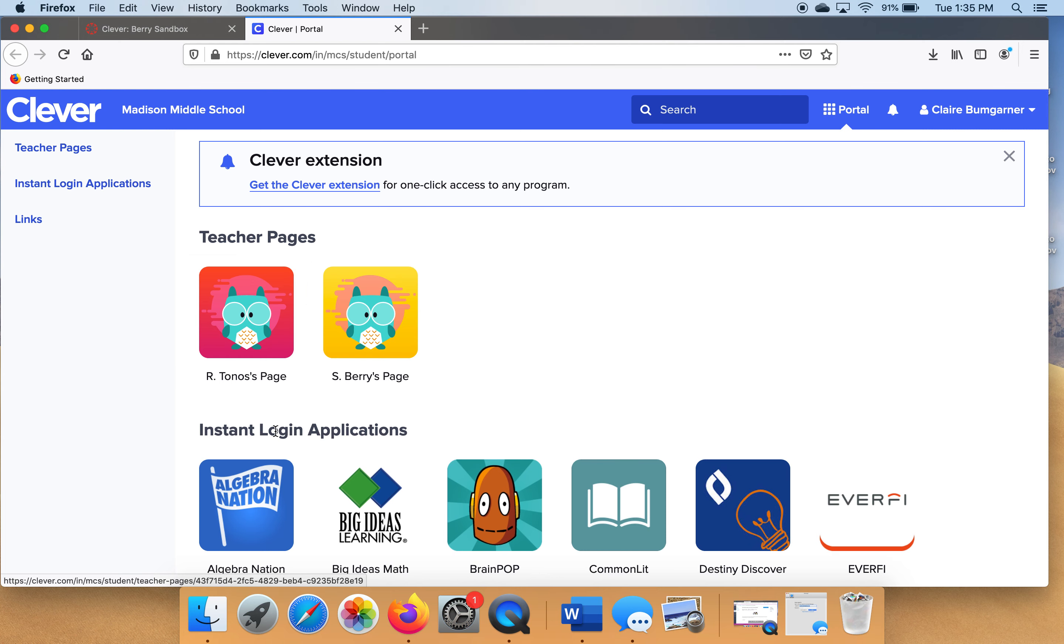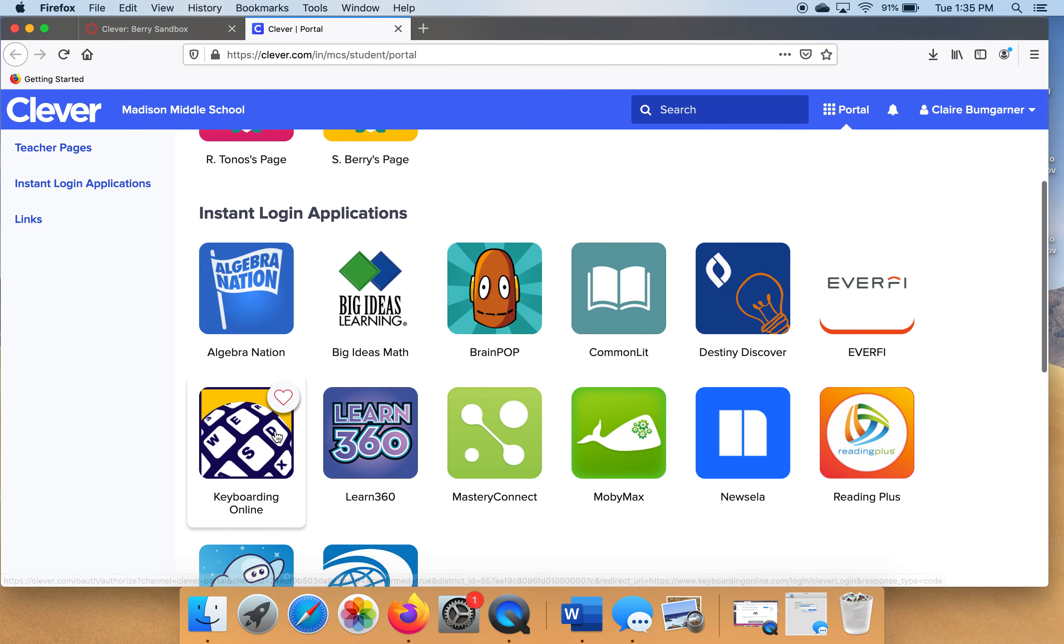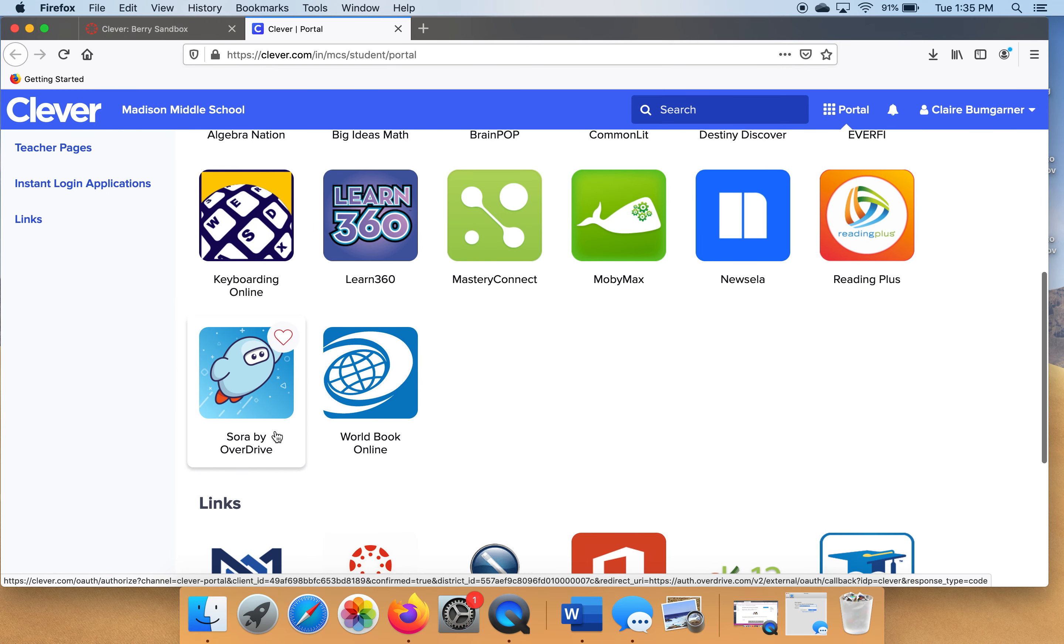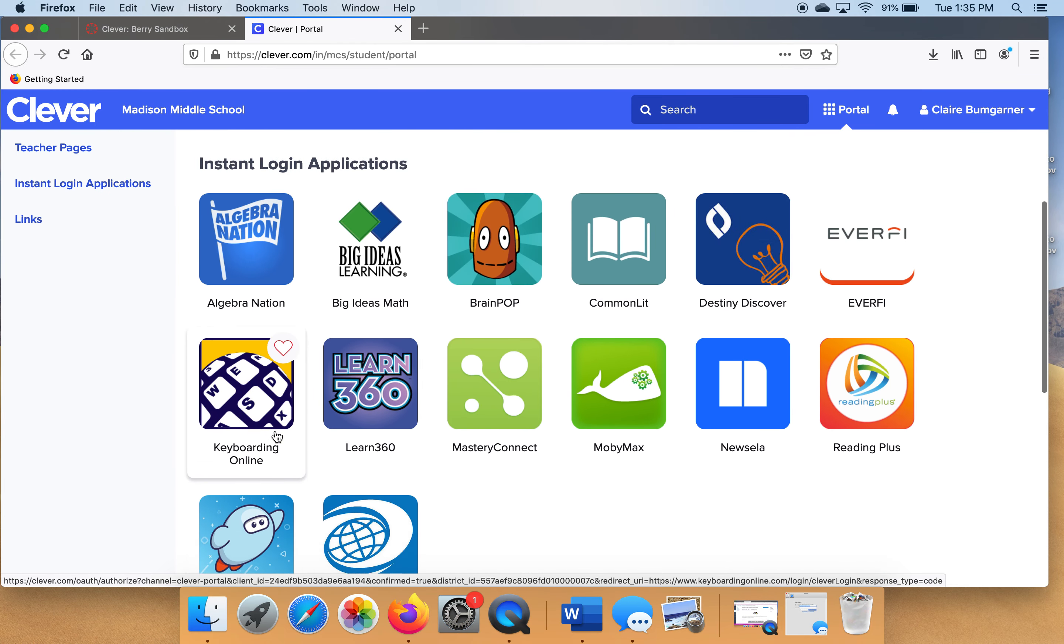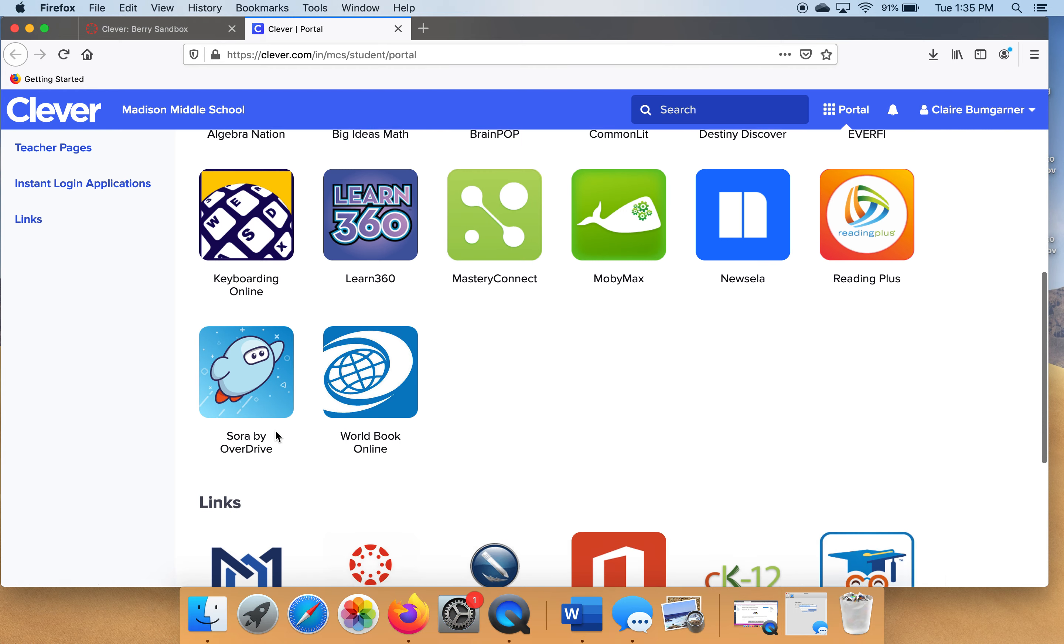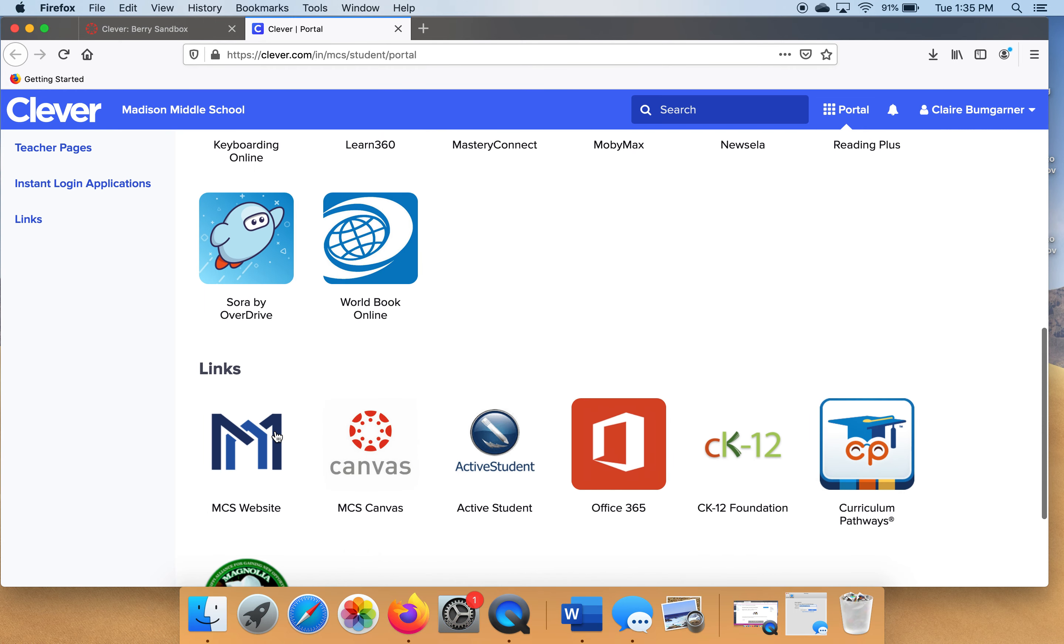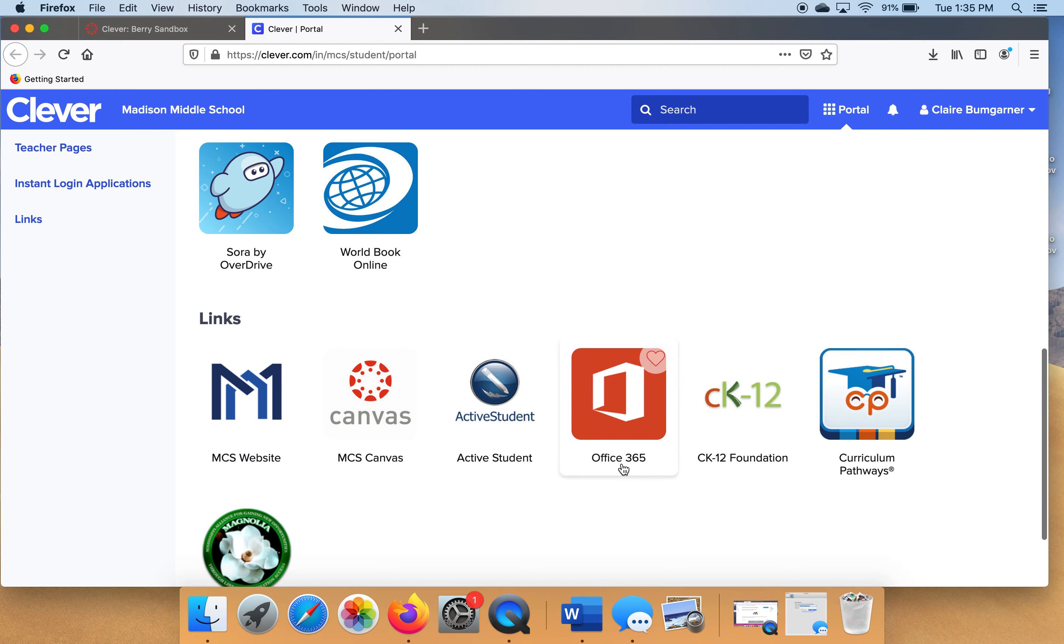Gosh, there's lots of options of different places to go. That's good, and a lot of times your teachers will tell you exactly where they want you to go in Clever. But today we're trying to get to a certain place, so let's make sure we go and find it. The place that we're looking for is right here, Office 365.